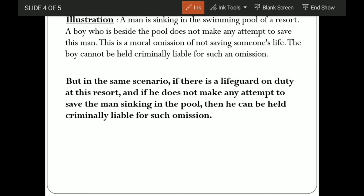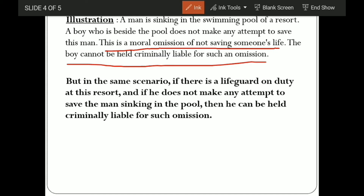No one calls for help, no one tries to save him, no one tries to hold his hand or call the lifeguards. This is an omission, but of what nature? Of a moral nature. The boy cannot be held criminally liable for such an omission. If you could save someone and you didn't, or you could do something and you didn't — that is just a moral omission. There will be no punishment in this case.